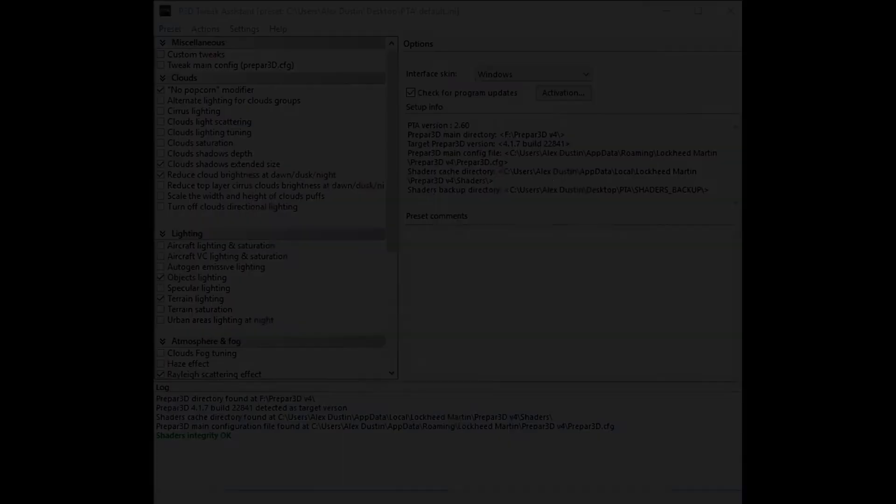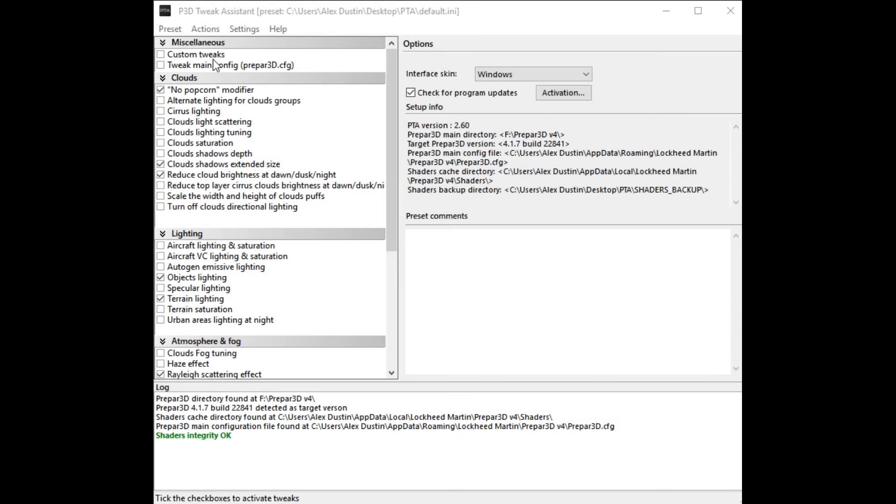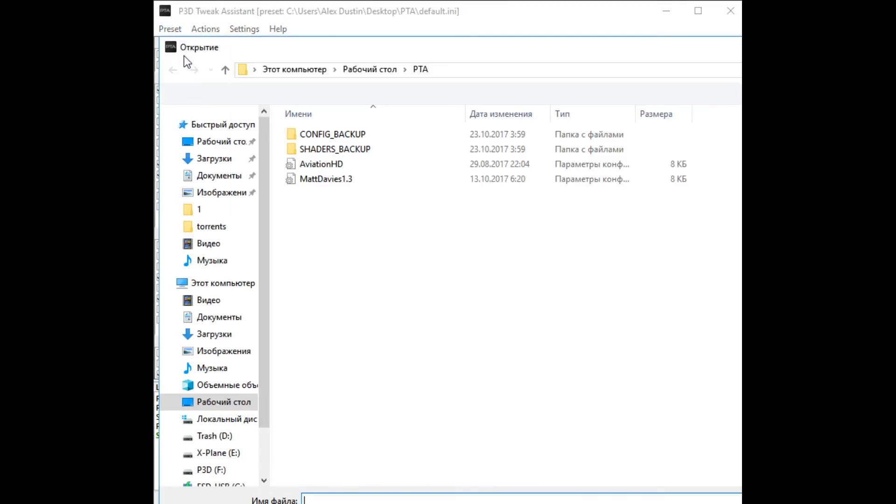Click preset, open, and choose my preset.